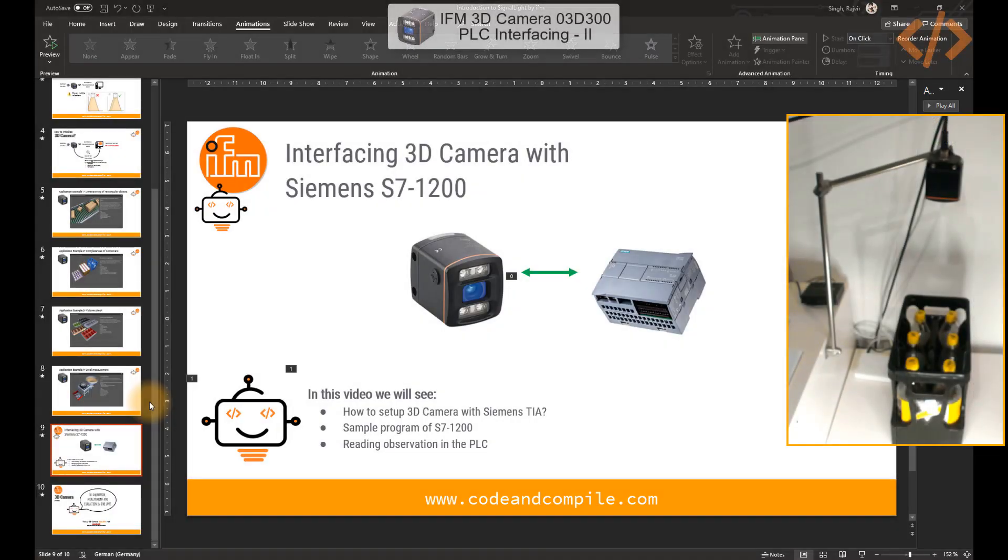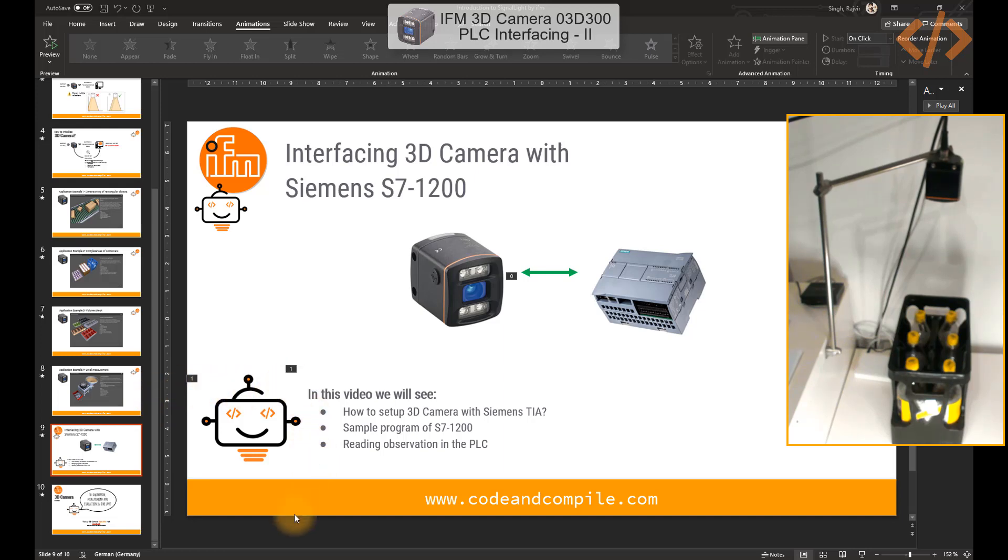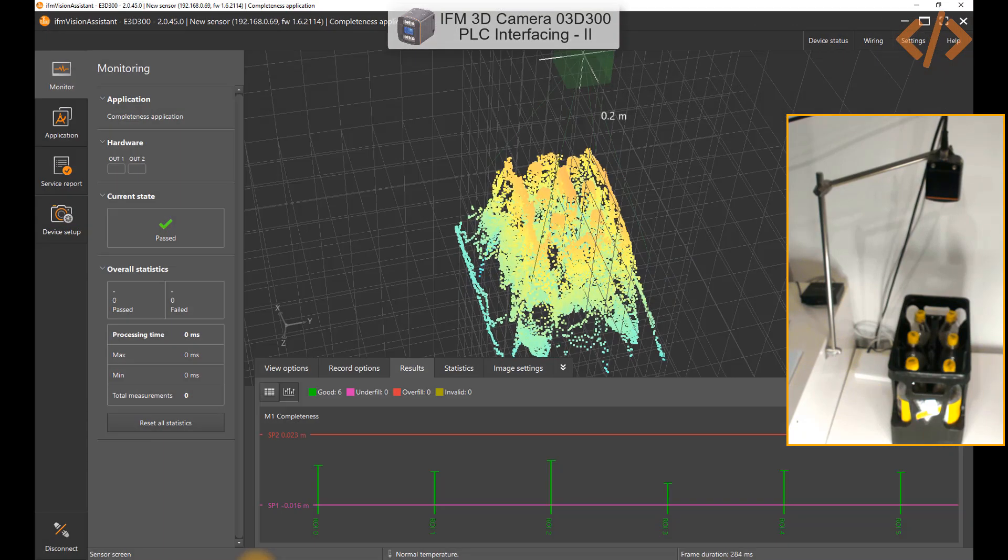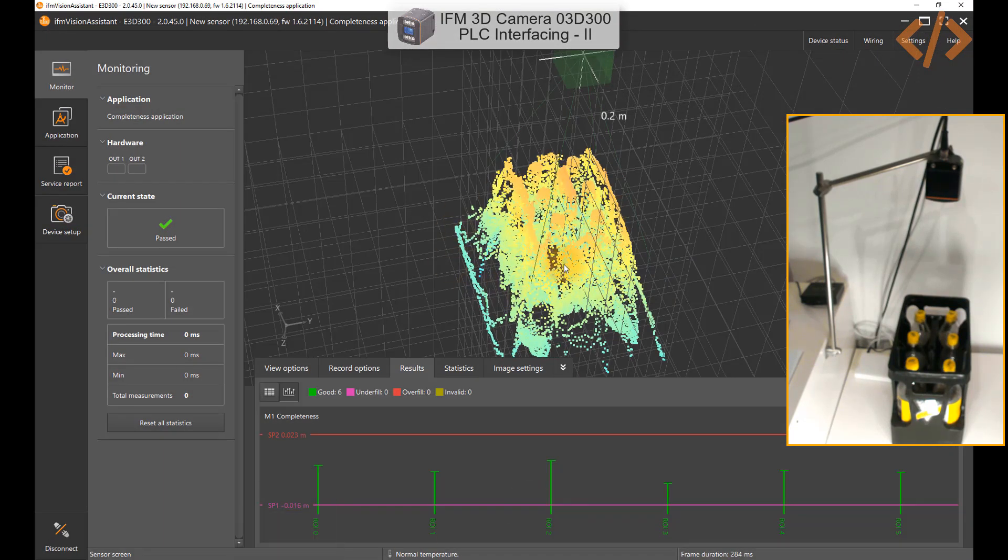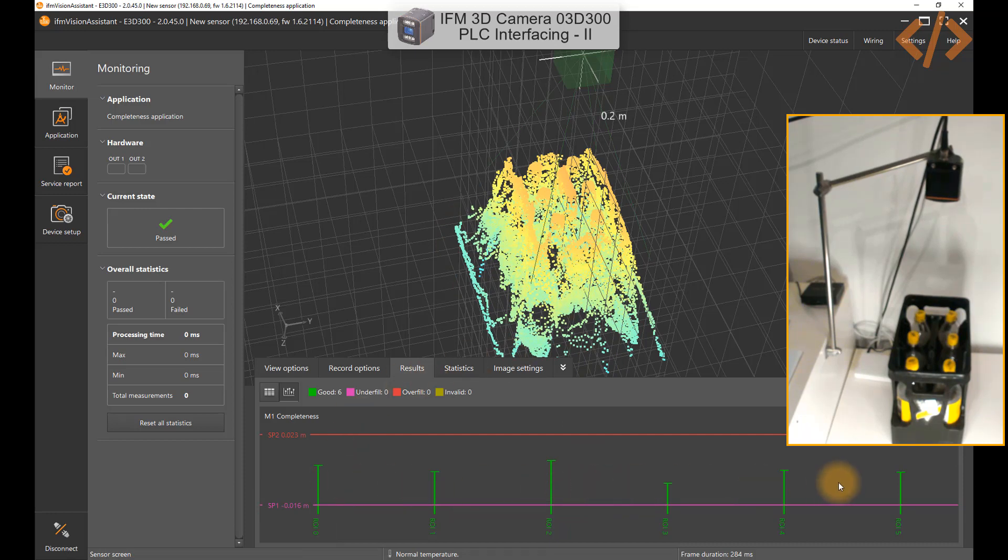Alright, now in this video we'll see a second application with PLC interfacing. In this application we'll see a completeness example. I'm going to show you what I'm going to do now and then I'll explain how it is done. You have these bottles here, so you can see in my camera I have a crate with six bottles inside. Right now all the bottles are in the level of measurement, so they're in good state.